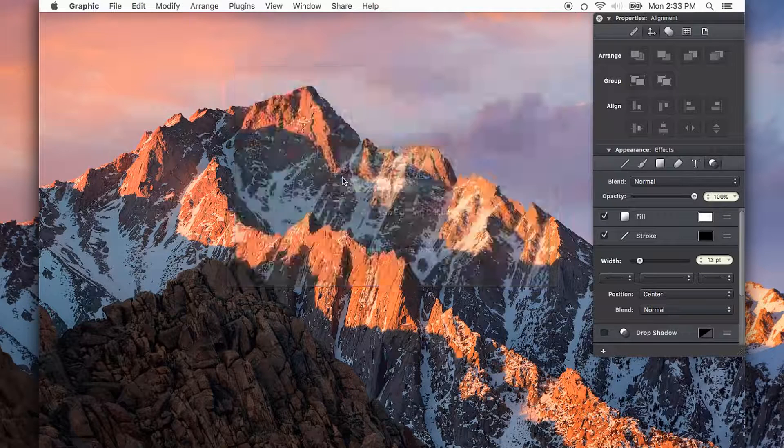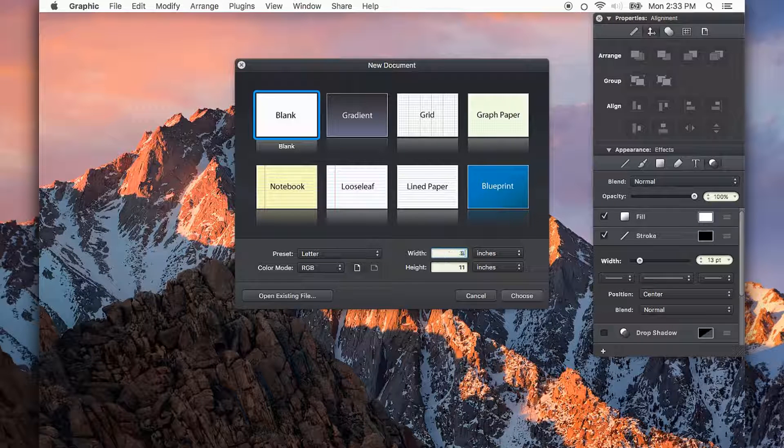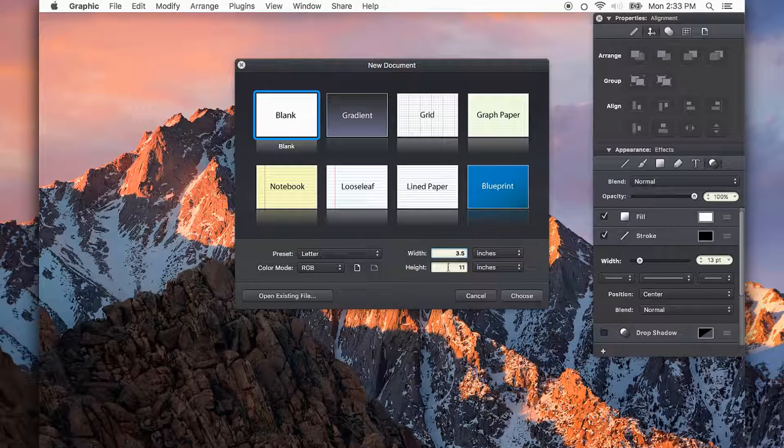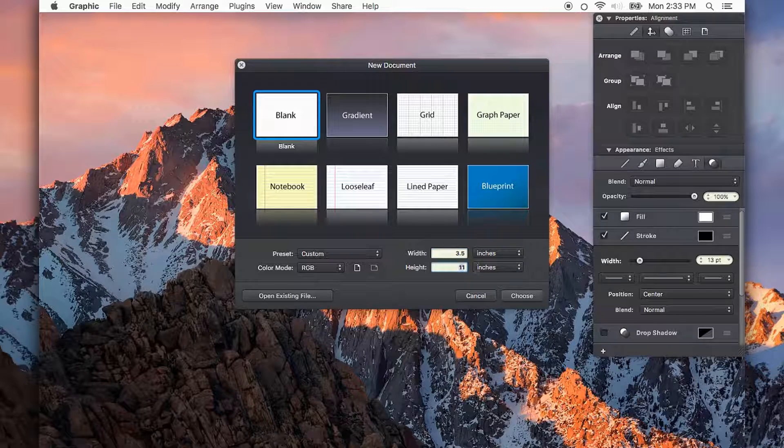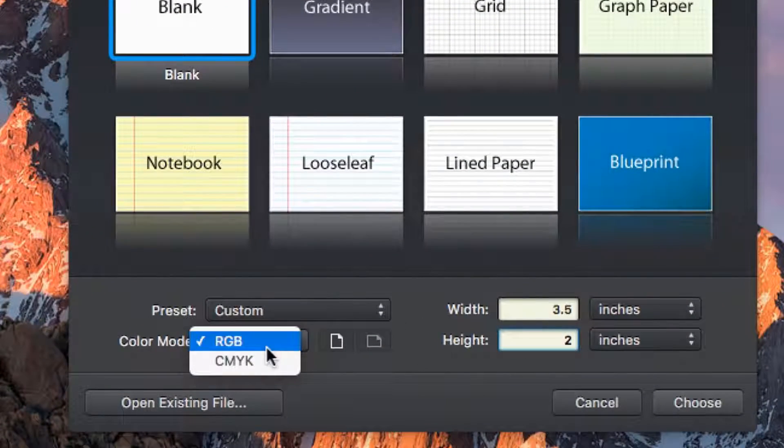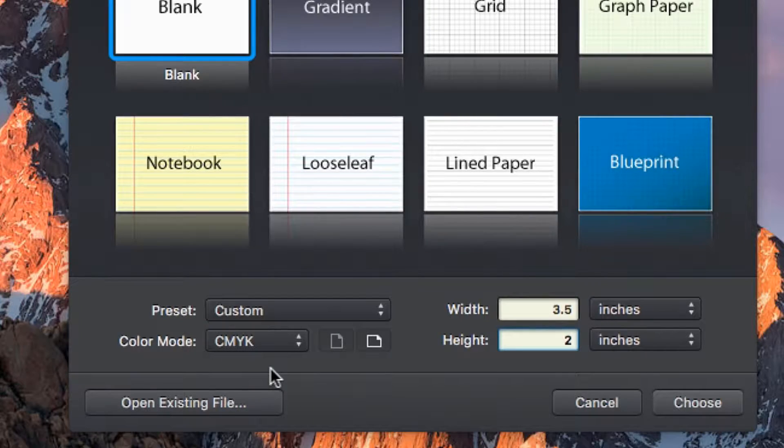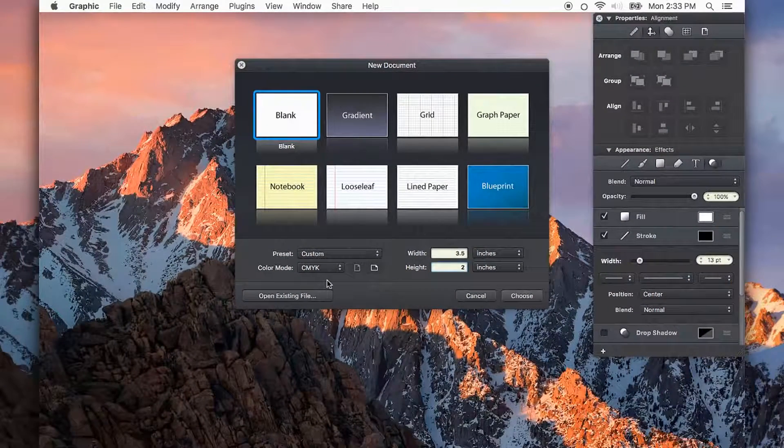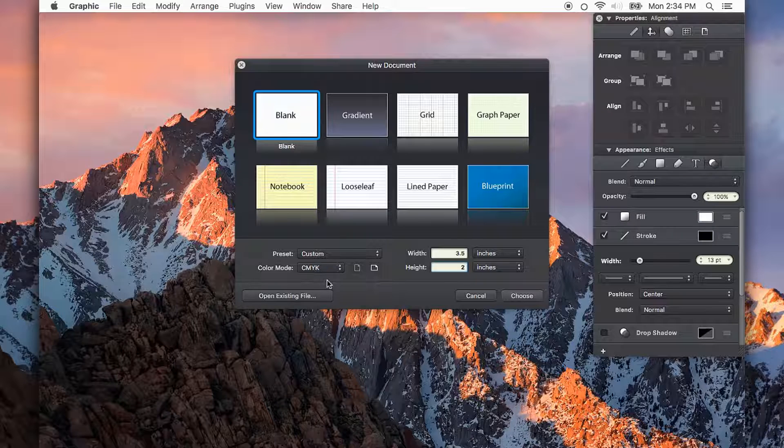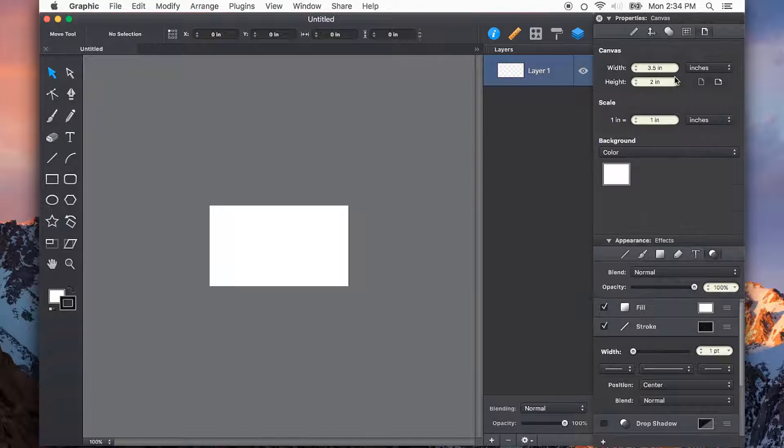I'll start by creating a new document. Now, a standard business card is 3.5 inches, so I'll put in 3.5 by 2 inches high. I'll also change my color mode to CMYK, which is cyan, magenta, yellow, and black. So I'll choose CMYK as my color mode and create a new document.